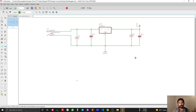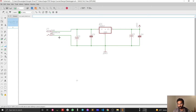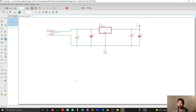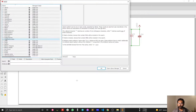In this video I'm going to show you how you can design your microcontroller sub-circuit. For the microcontroller we are going to use ATmega328, so let's find it from the Eagle library.